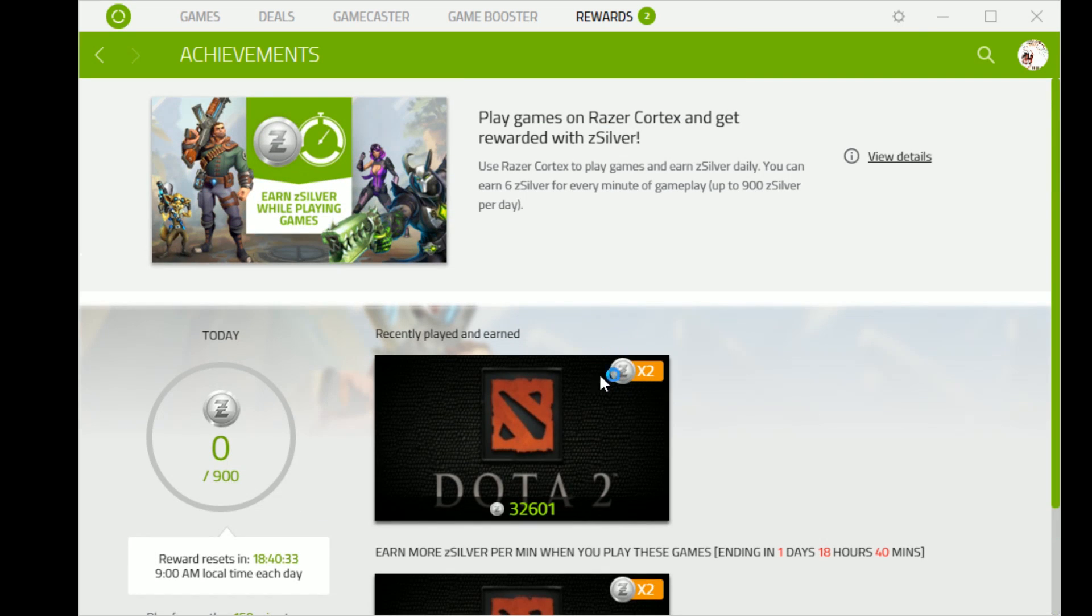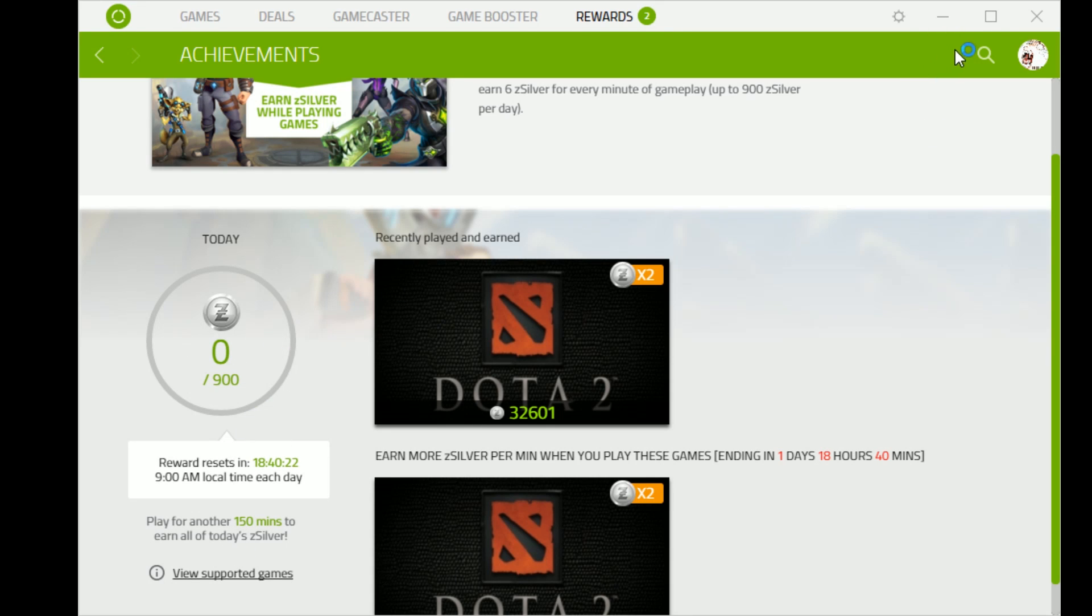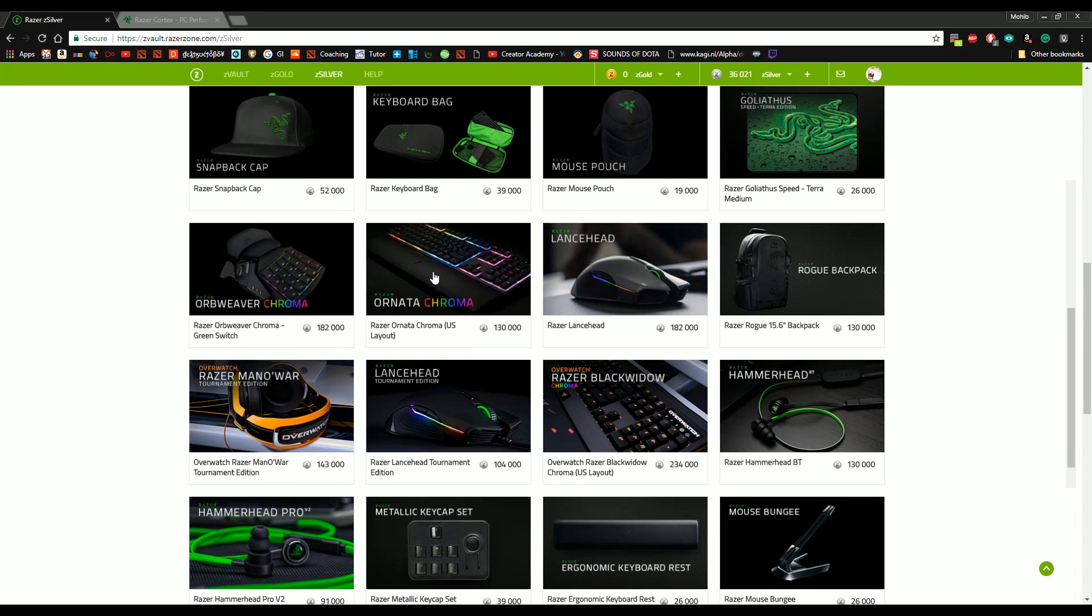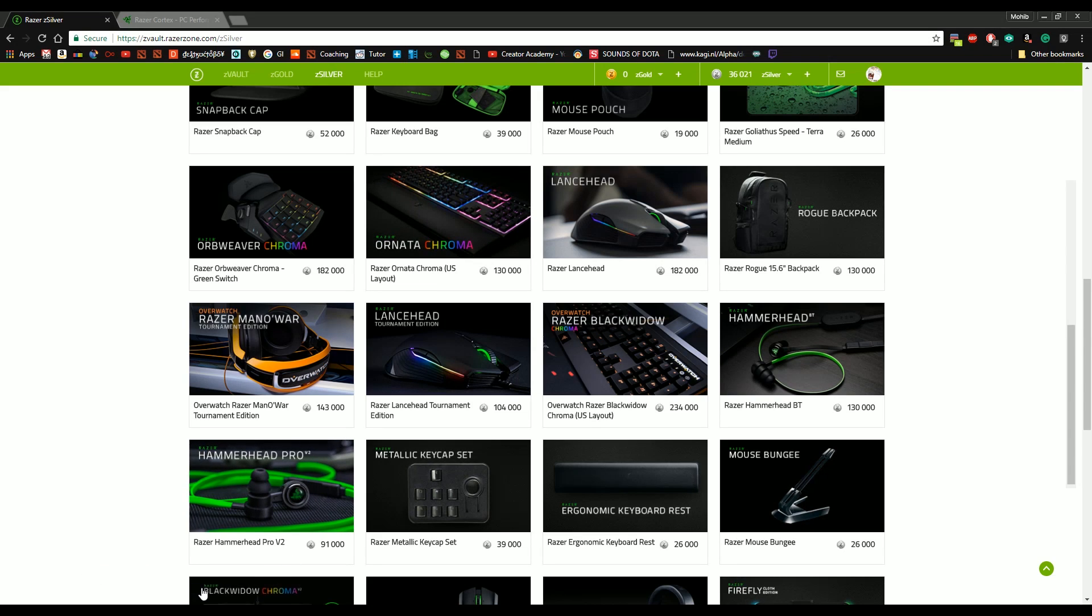So first, second thing is that we've got double points for Dota because of probably TI. So instead of 300 minutes per day, you're getting for 150 minutes of the day you're getting full 900 points, and essentially you also get 40 points for logging in every single day. Let's say this is the one I have my eyes on, Razer Ornata Chroma keyboard.